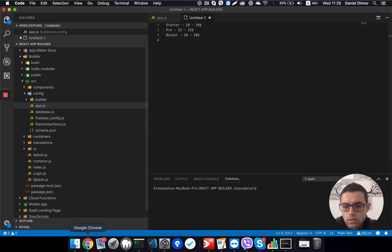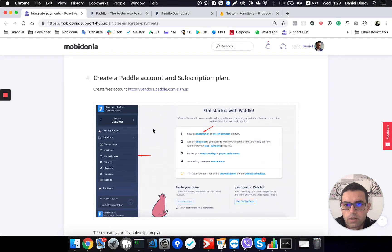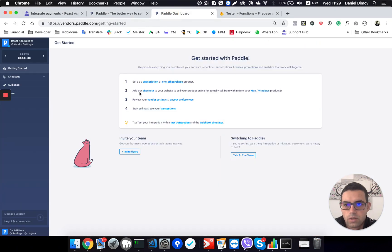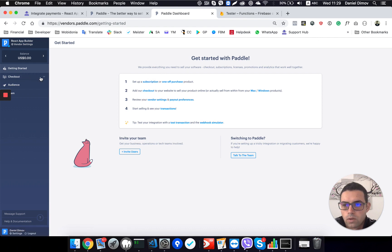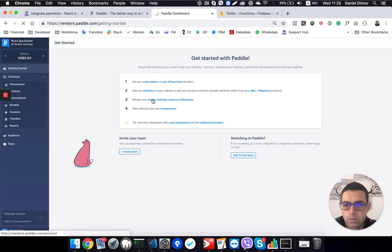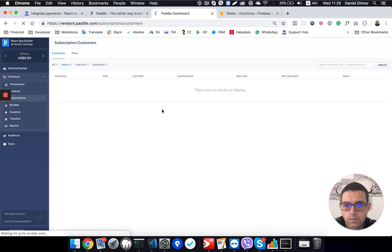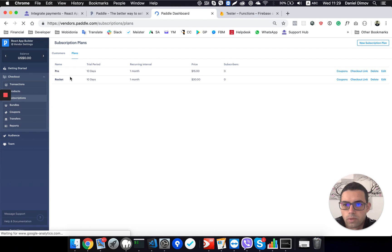So this is the dashboard, you can click here to make a subscription or you can do the same here by clicking on the subscriptions. And if you go to plans, you will see all your current plans. I have created already the two ones.